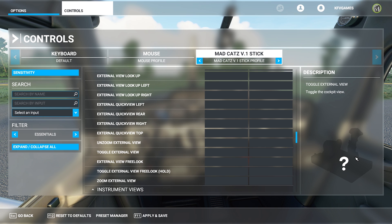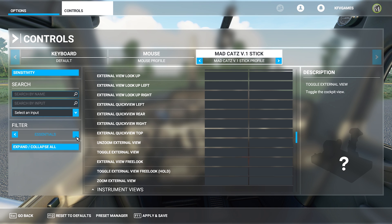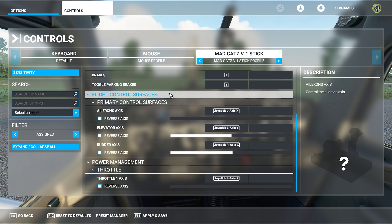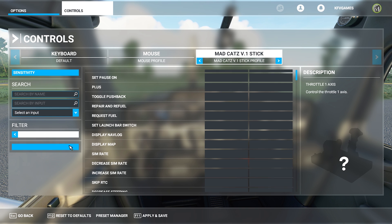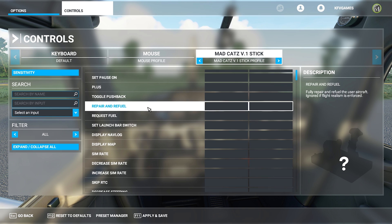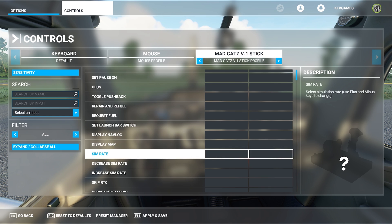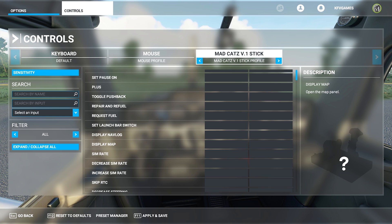Since FS 2020 does not recognize my joystick, I will show you what you need to do. Go to 'All' so I can show you what you have to set up. The first thing you will find here is the throttle.